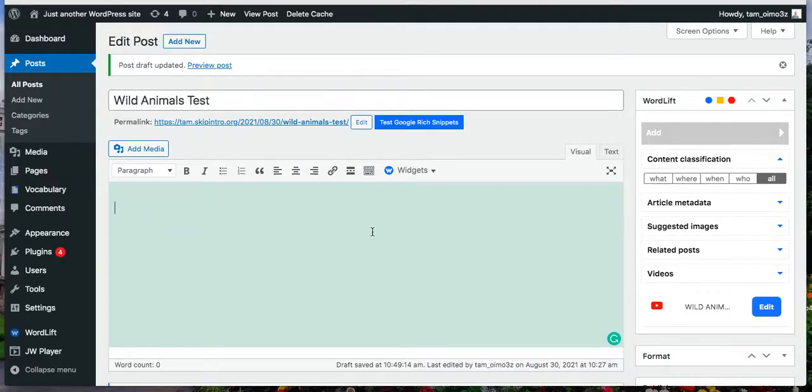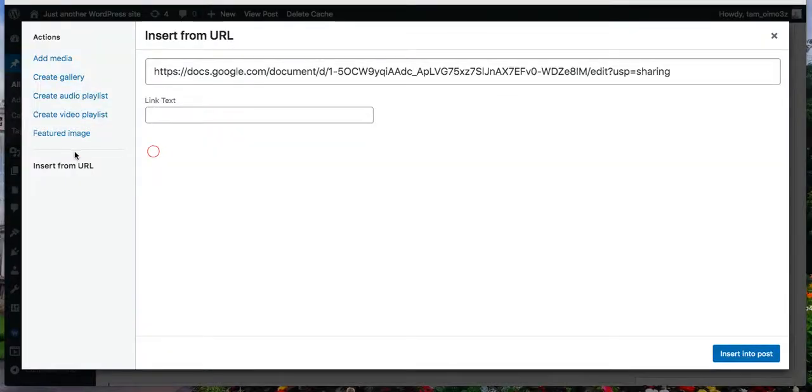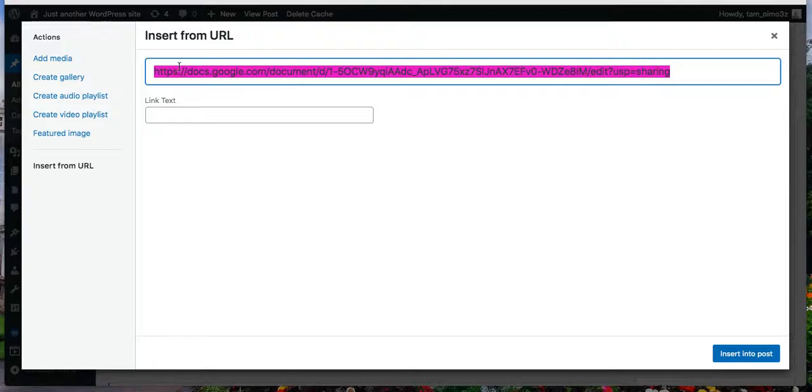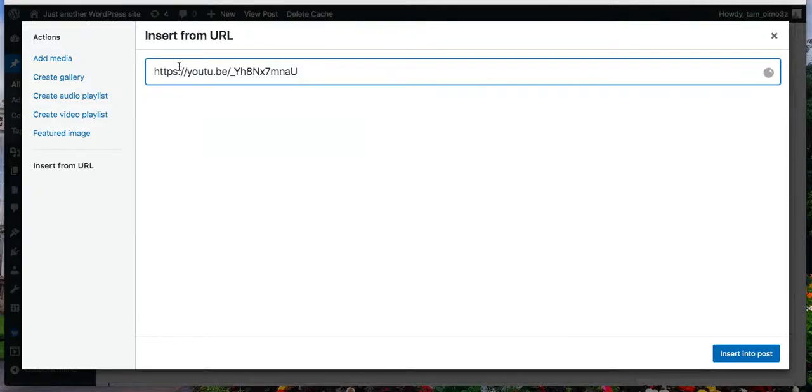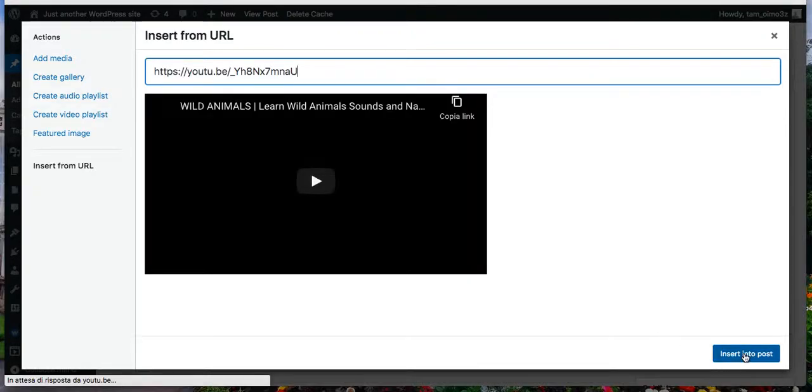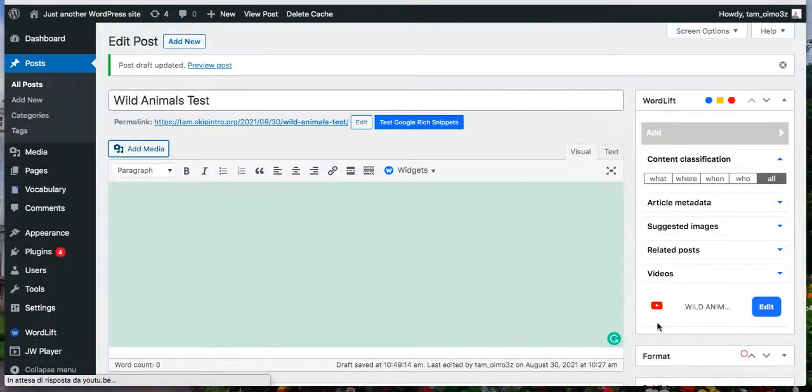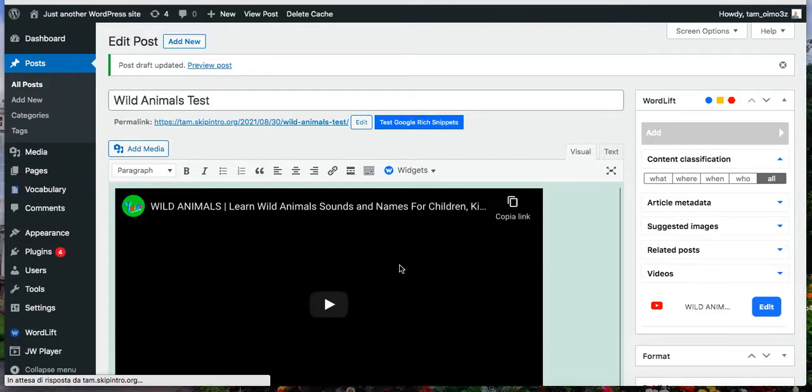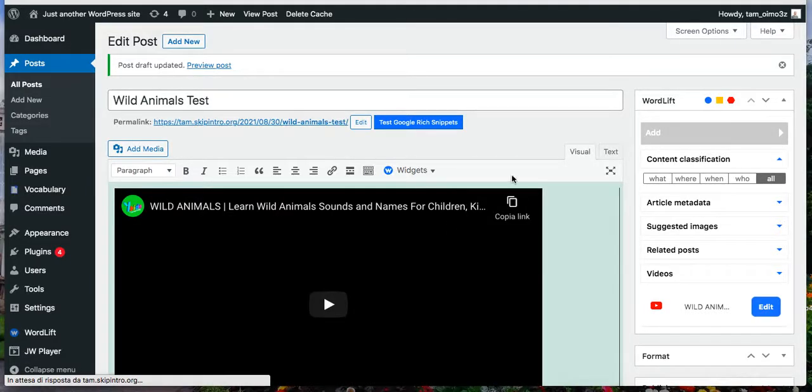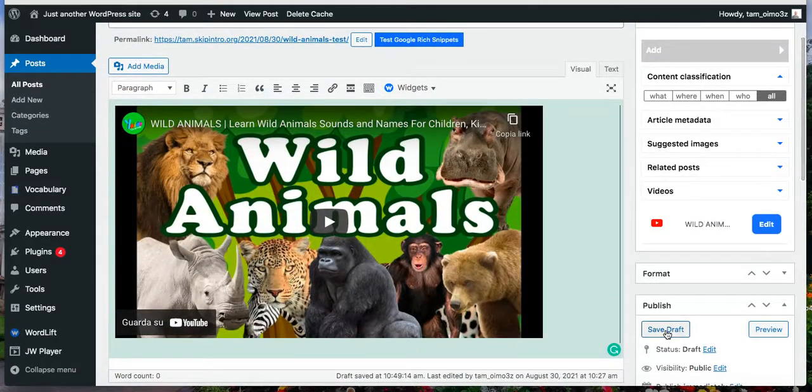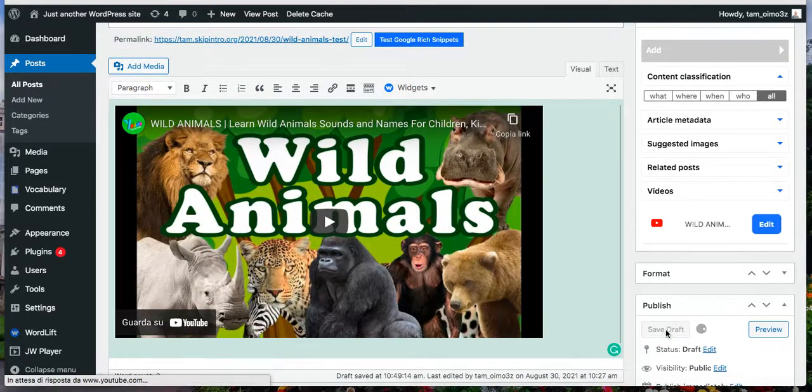So you go to your article, click on add media, insert from WordLift, insert into post, and save draft.